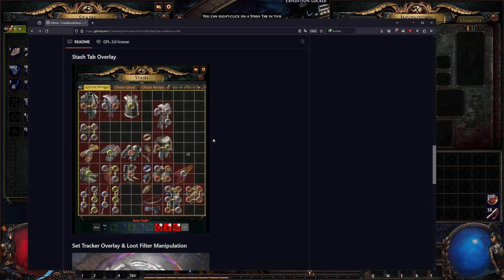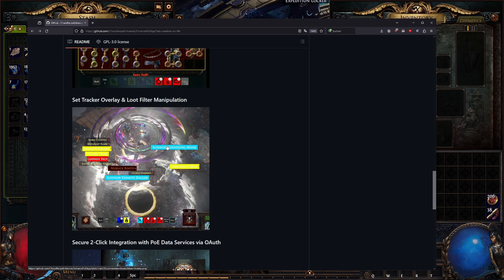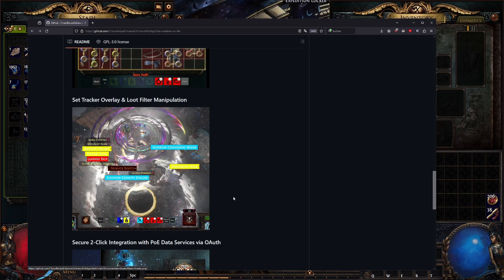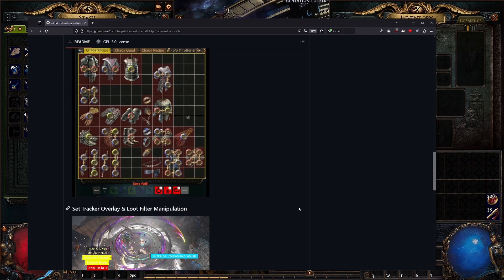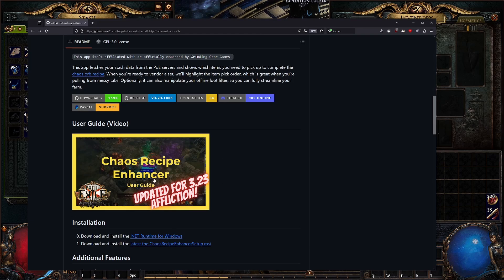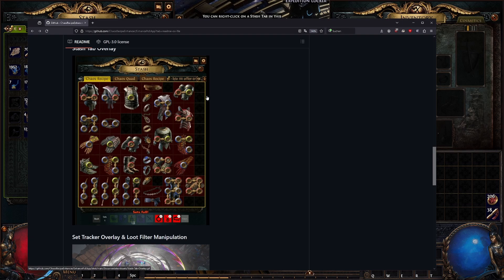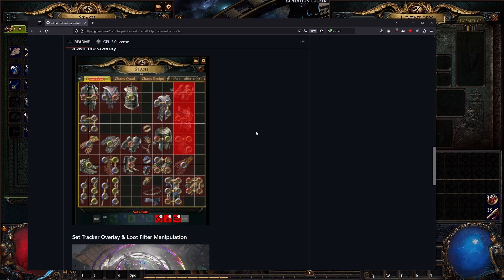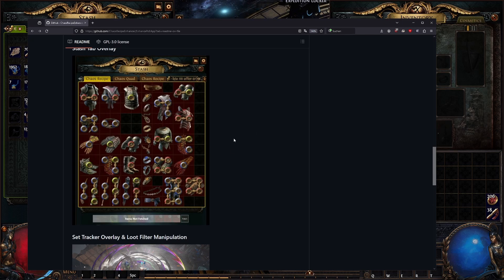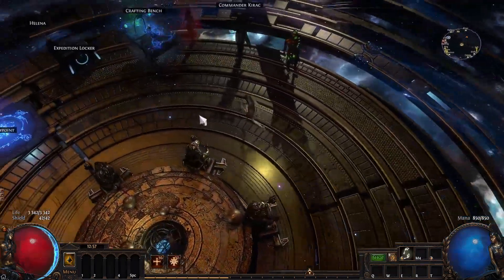The tool gives you a function to manipulate your loot filter and automatically detects items in your chaos recipe stash tab. It highlights the items you need in red to complete a full set. You then take that set to the vendor and receive two chaos orbs. Check the GitHub page and the developer's video for a full guide.